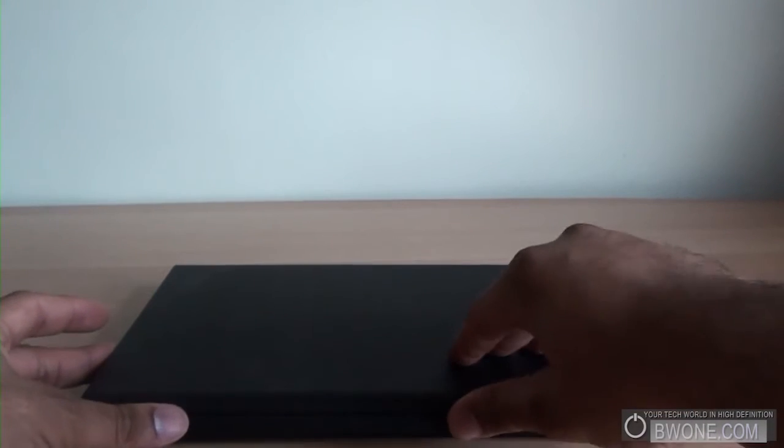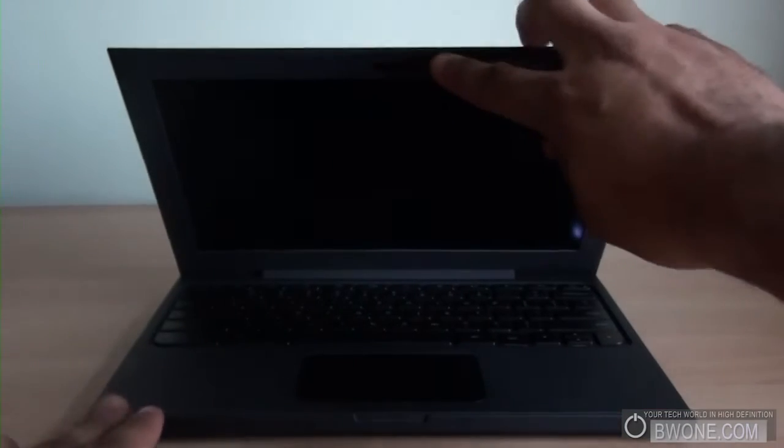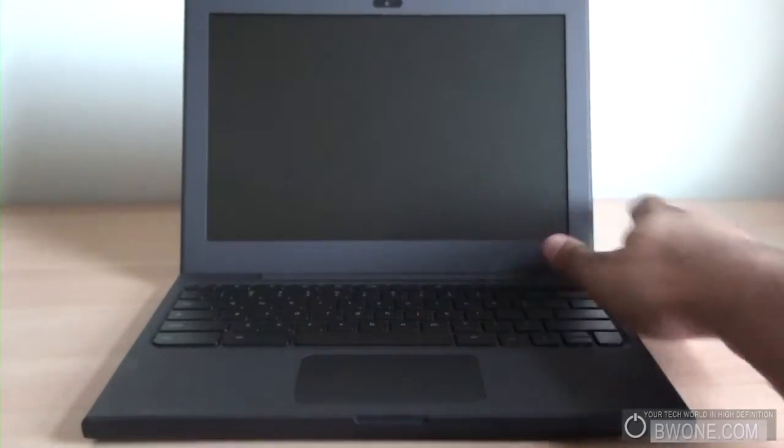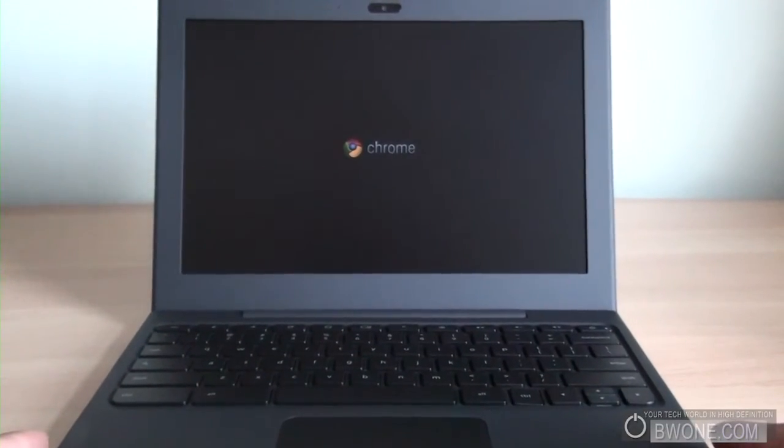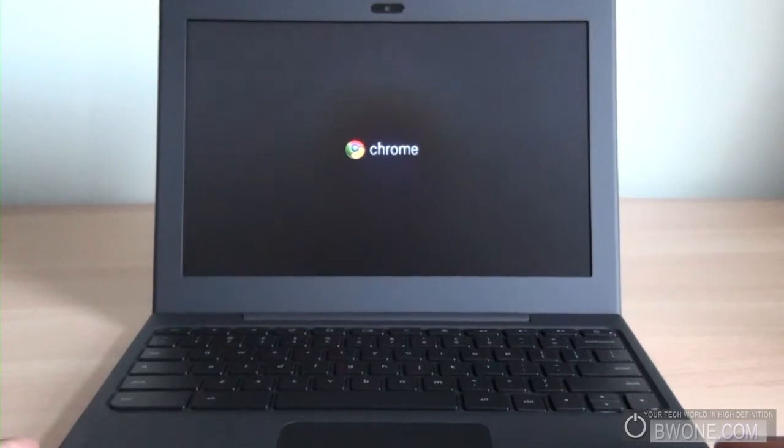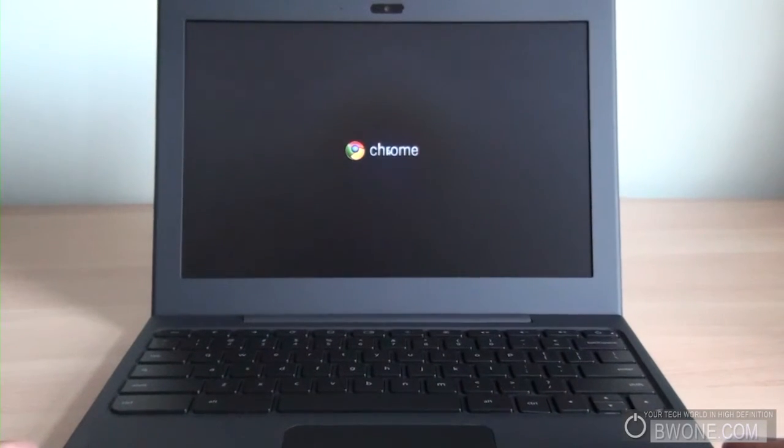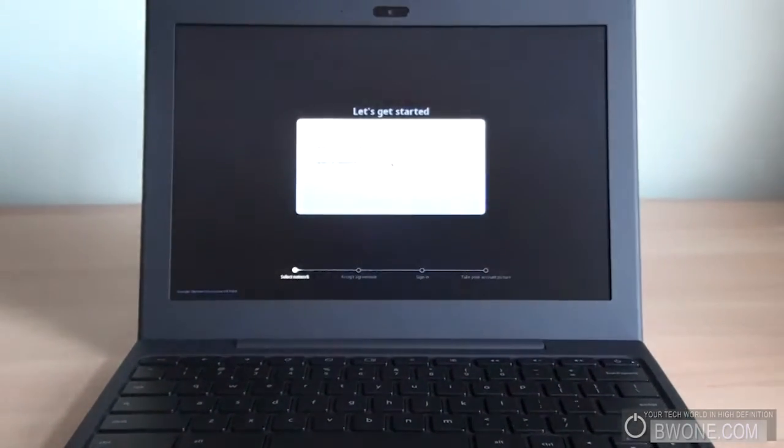The next thing we're going to do is we're going to do a first turn on to see how fast it actually turns on. We have the battery plugged in here, so now what we're going to do is turn it on for the first time. It's supposed to boot up in about 10 seconds, 10 to 15 seconds they say. And slide this up, oh, it turns on automatically, pretty cool. Didn't even need to hit the power button.